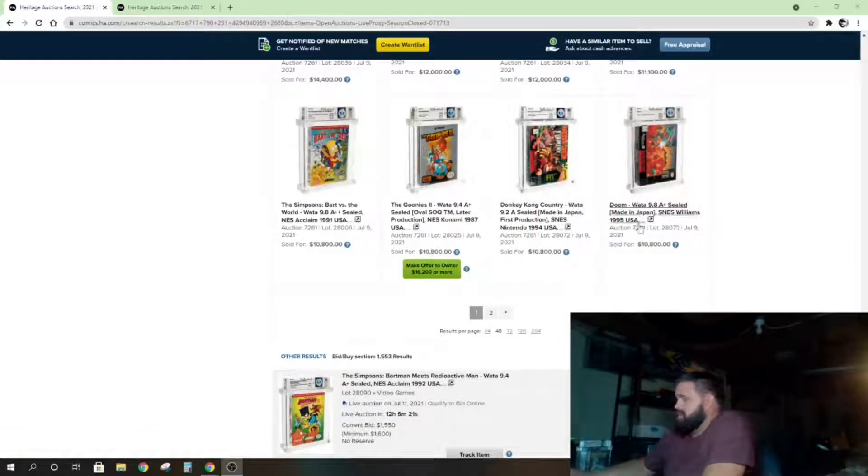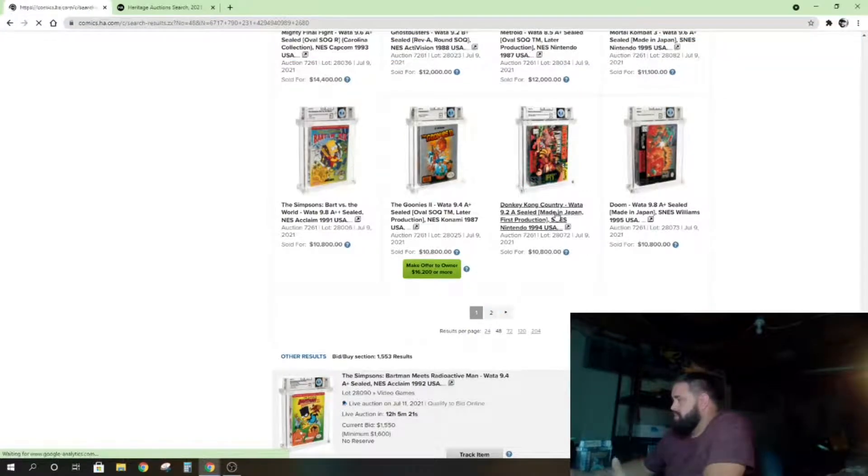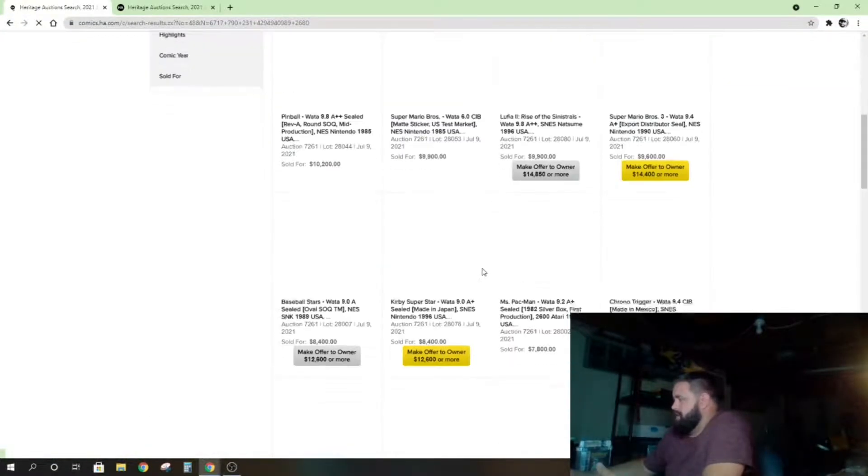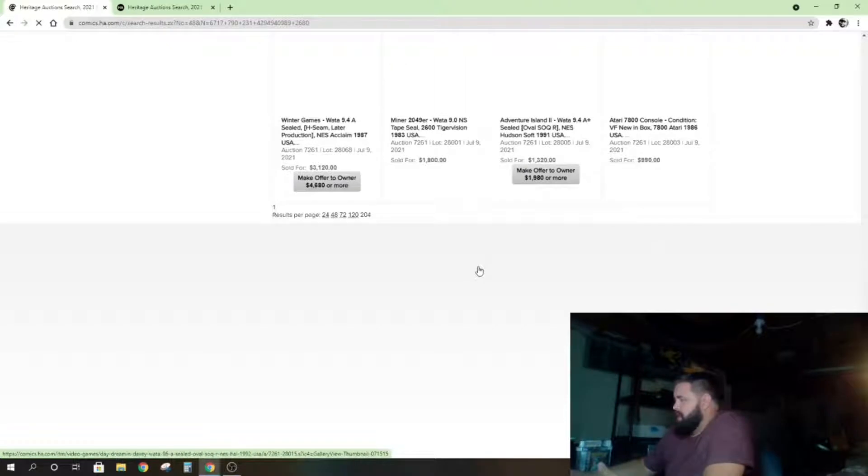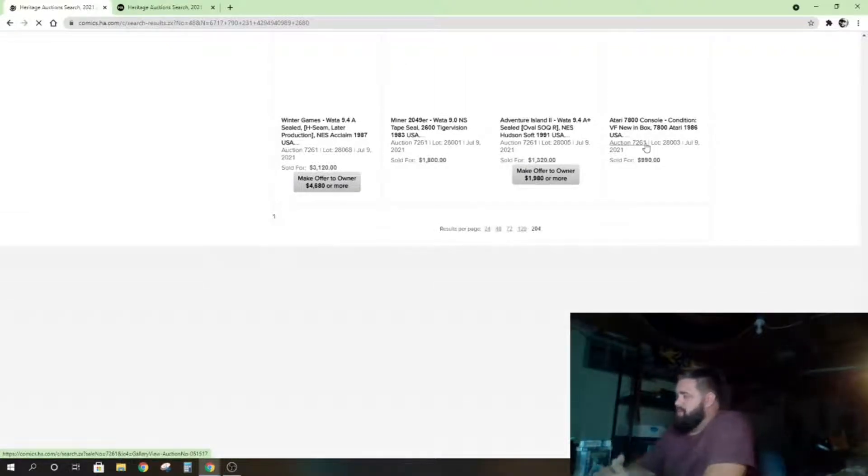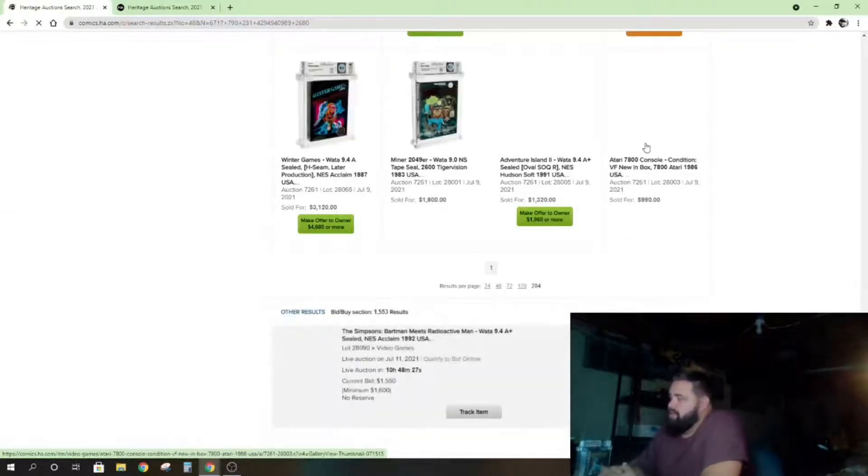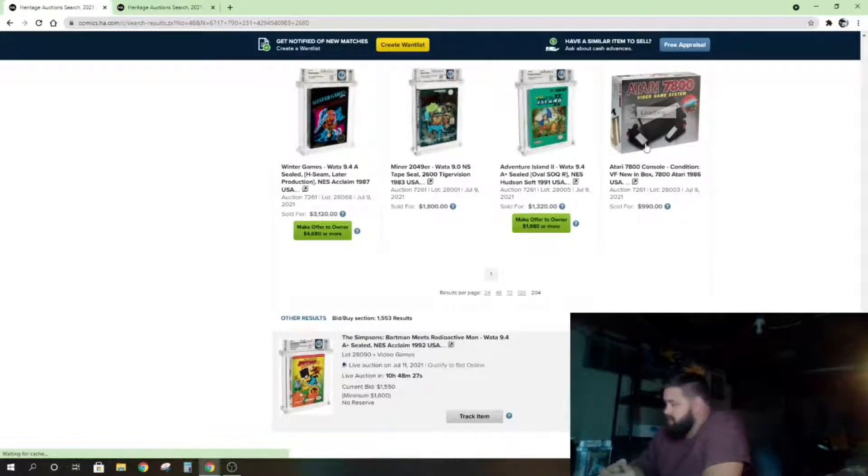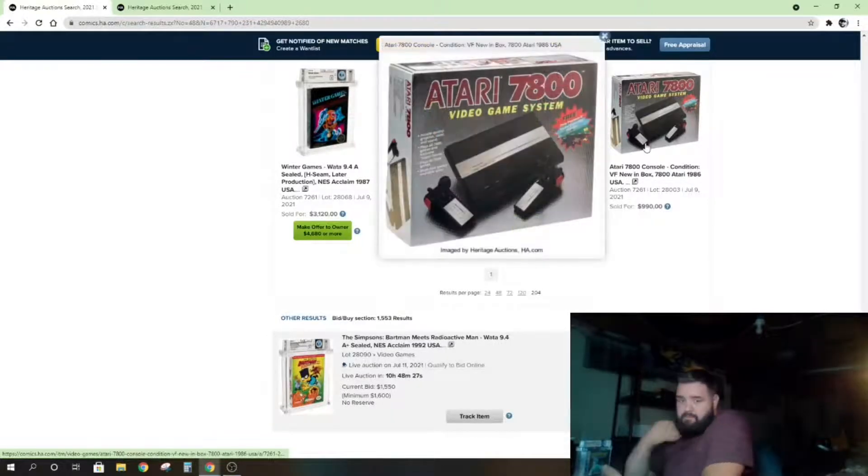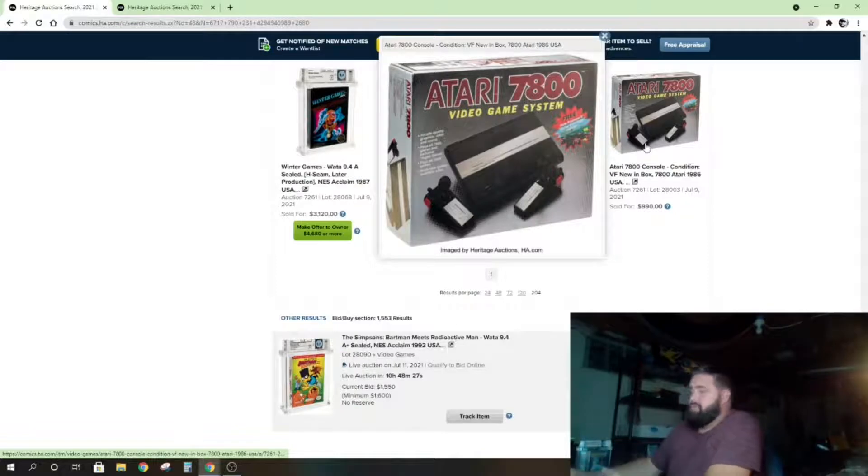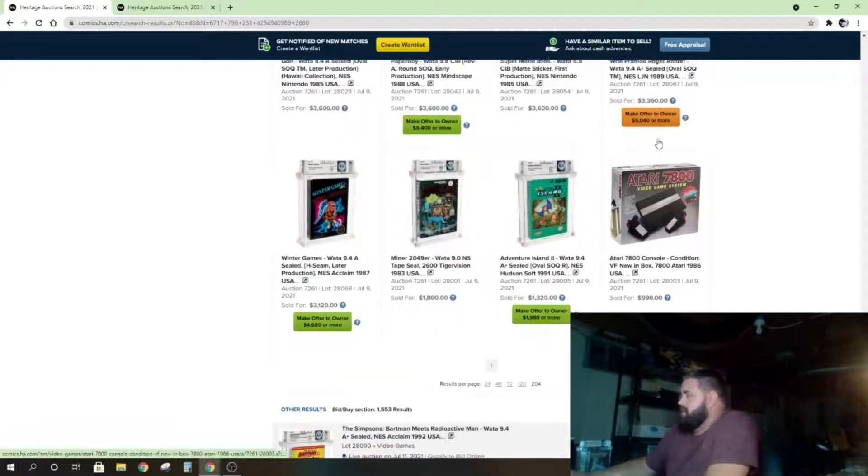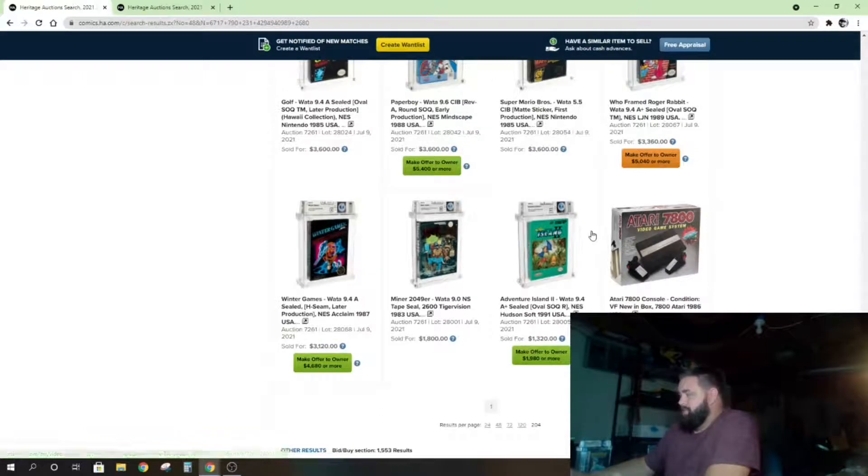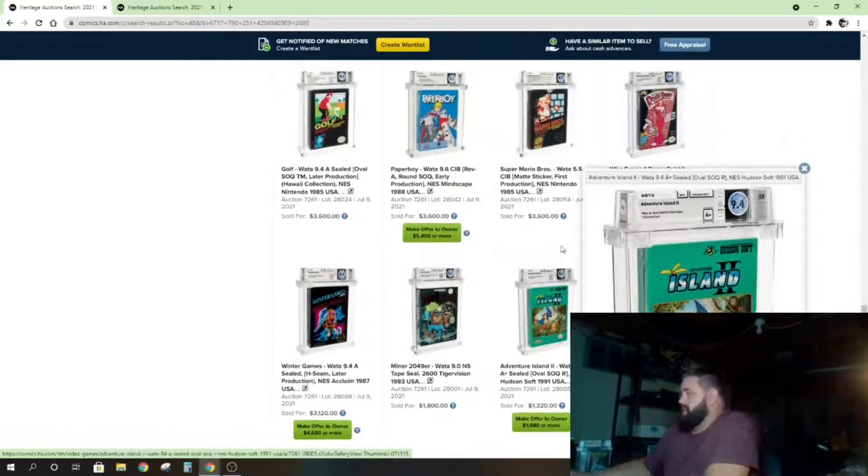These are priced high to low, so I think the lowest price—I'm just going to skip down to the bottom on this. So yesterday on the ninth, the cheapest game sold for $990. That's a lot of money for the cheapest, and it wasn't even a game—I forgot it was the sealed Atari. The cheapest game that sold was $1,300.